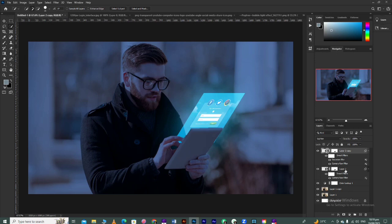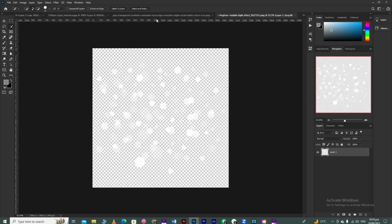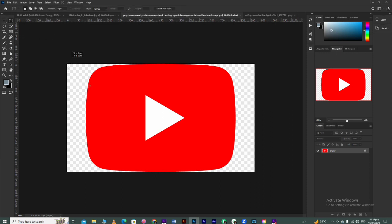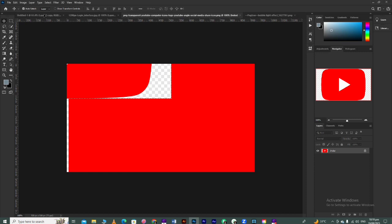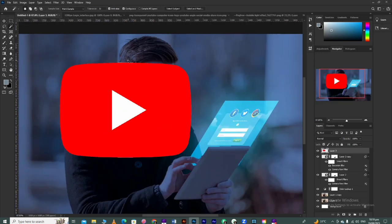After this, take any logo or any icon, drag and drop it. Apply the same process on this layer that we applied on the interface layer.